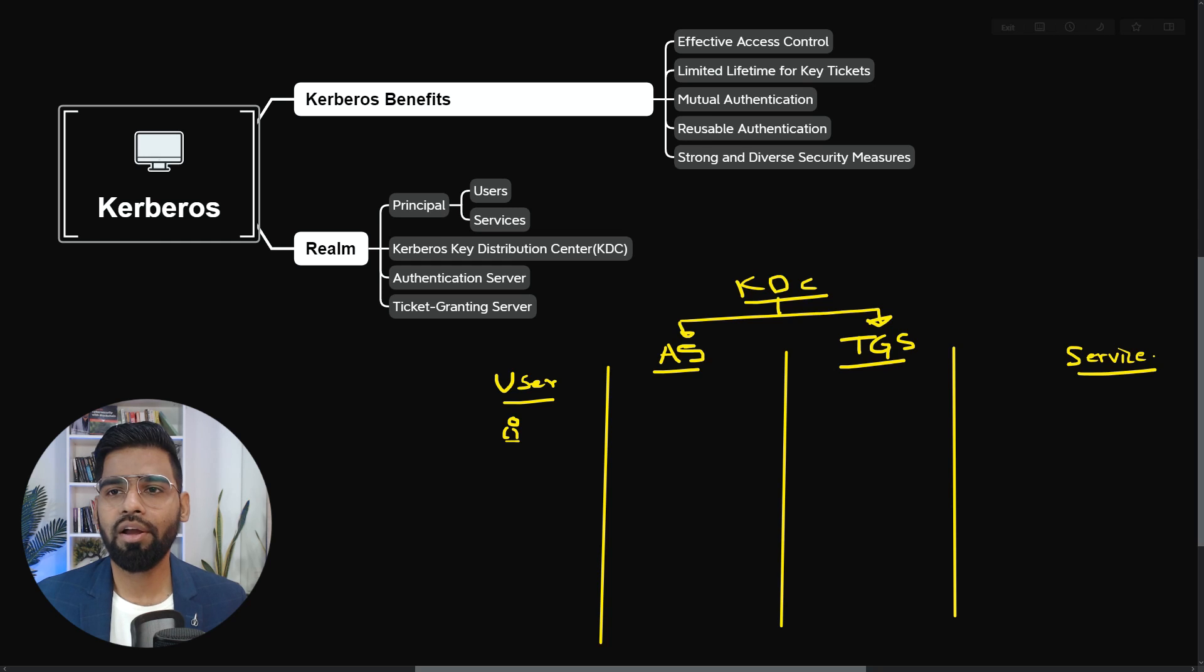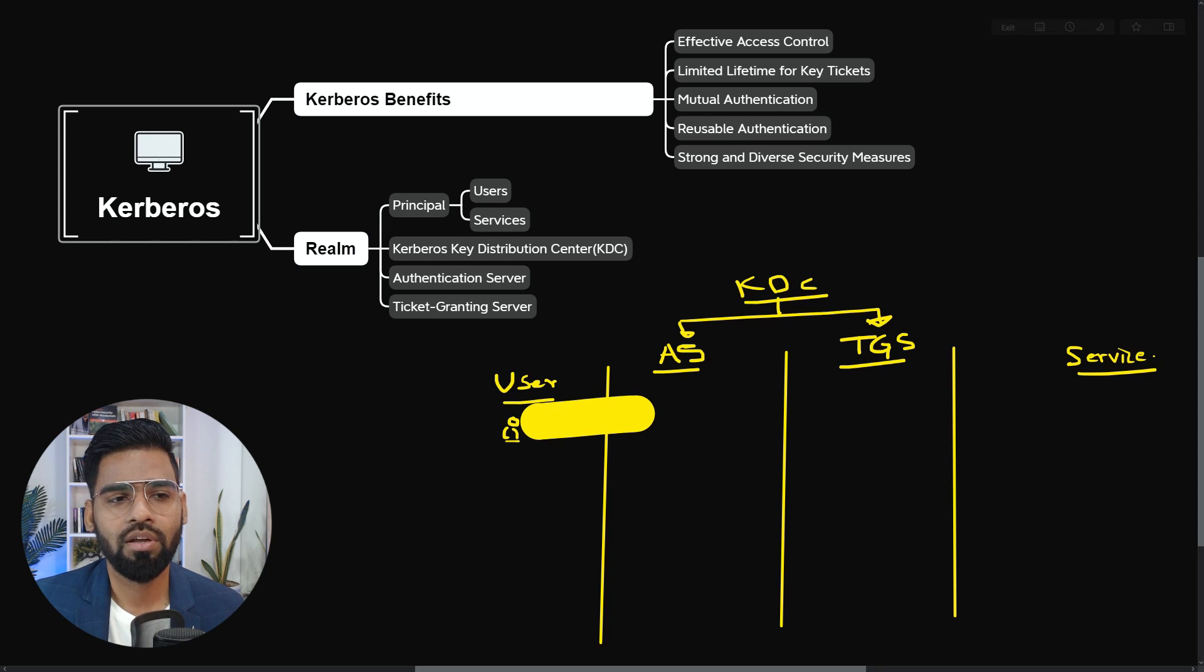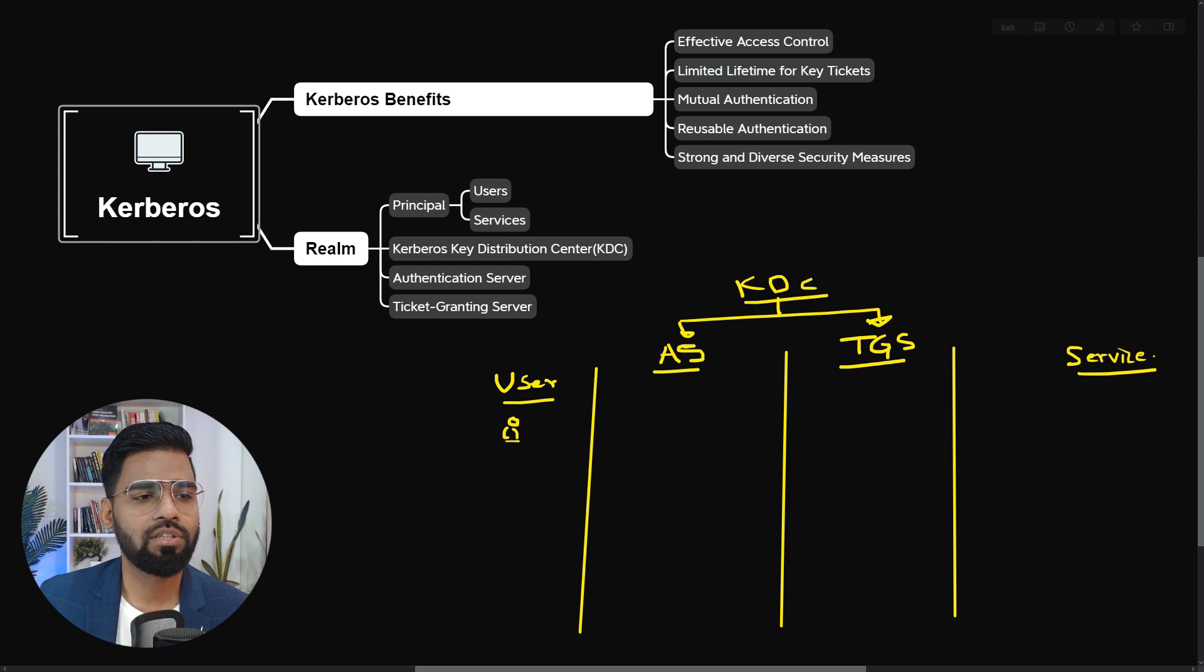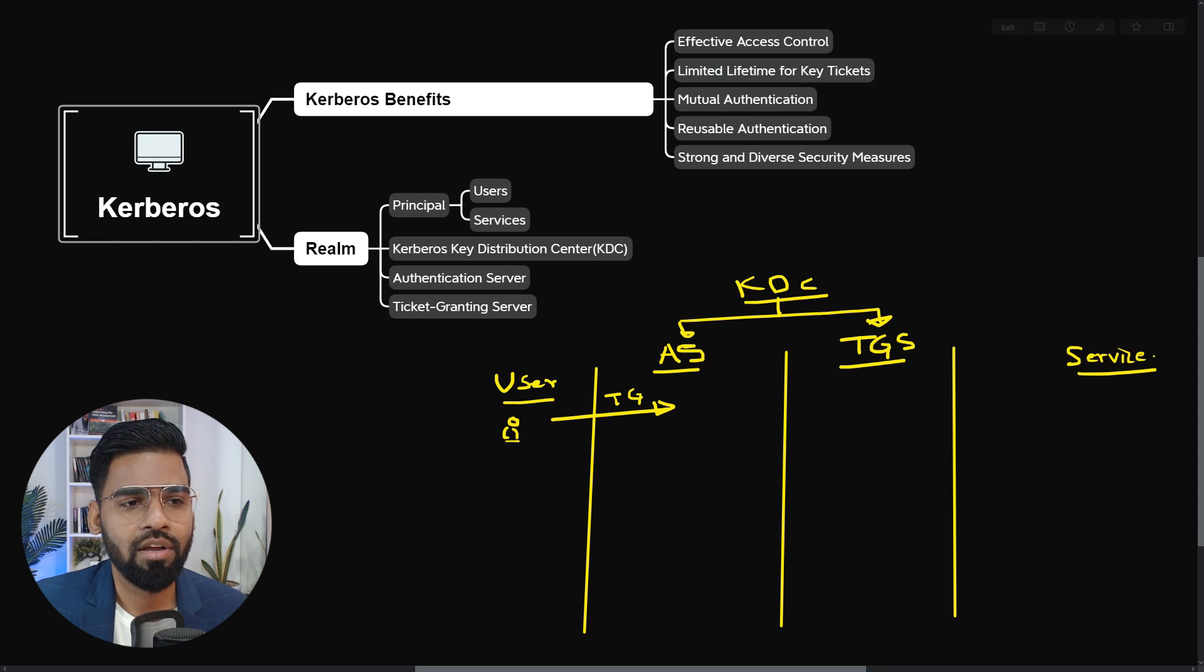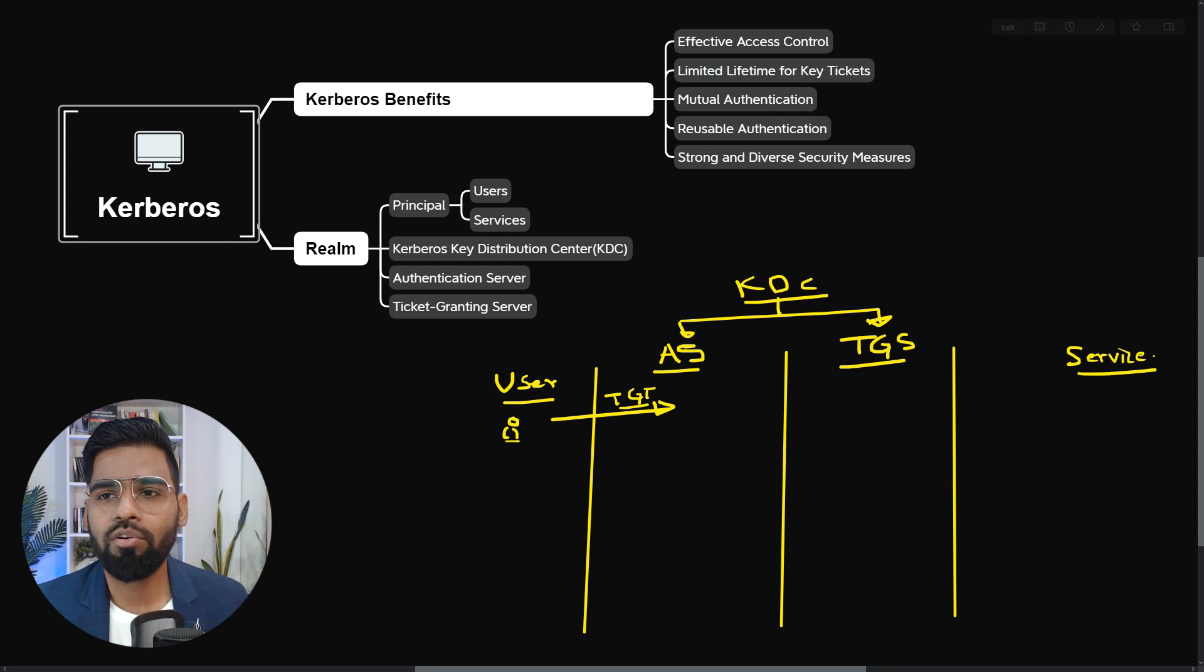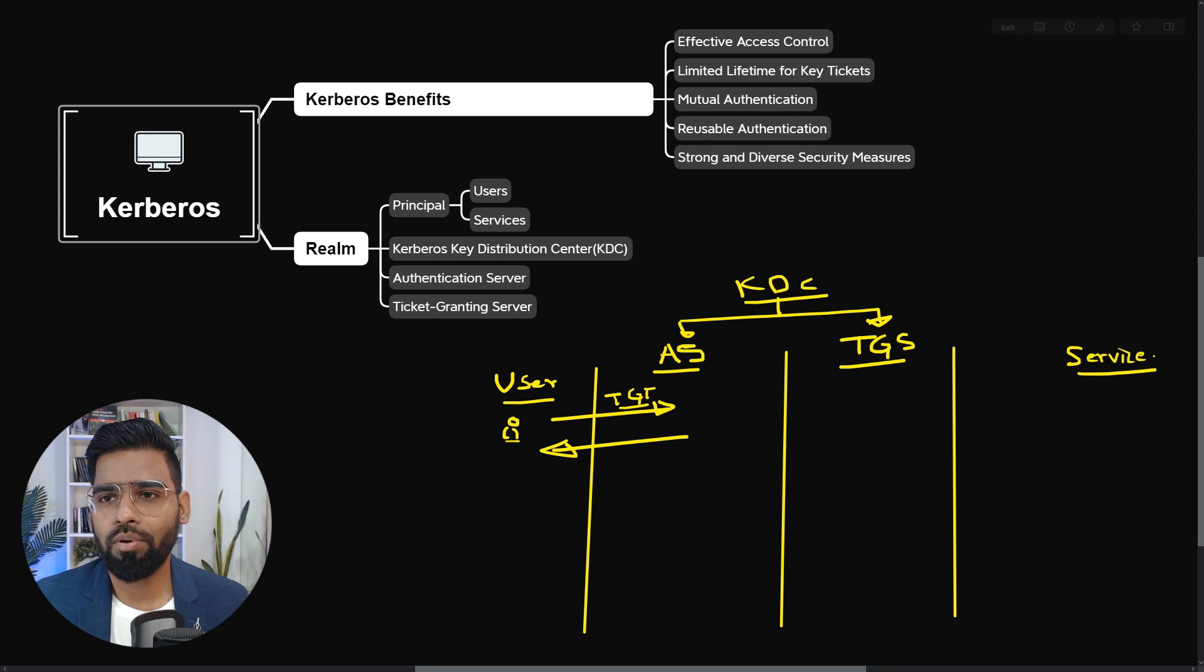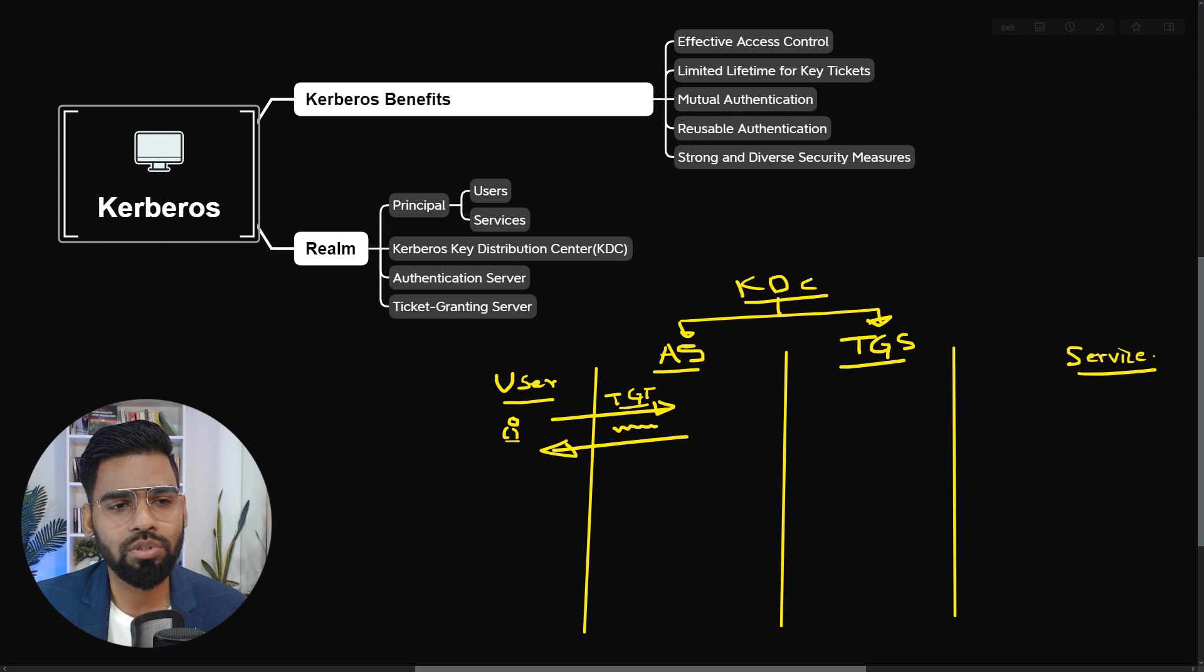If you come closer and you try to notice it closer, the first request and response goes with the authentication server. So the first request has to be done with the authentication server. This is the request and it basically asks for the TGT, the ticket granting ticket. So it basically asks for the TGT from the system and in response to that, the authentication server replied back with saying it sends the TGT in the encrypted method, the TGT encrypted method, and also shares this session key.